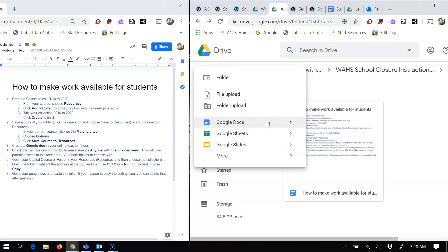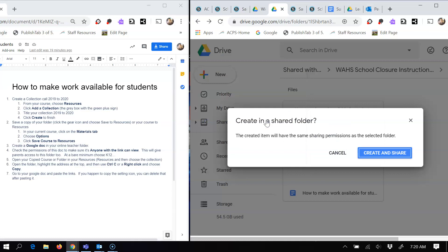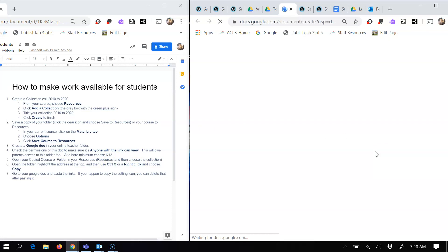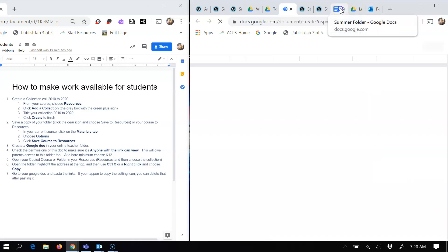When you're inside of the folder and you choose this, this document you're creating is going to have the same share permissions as your folder, which is what you want. It should be anyone with the link can view. And so when I click this, it's going to create a new document inside of that folder.